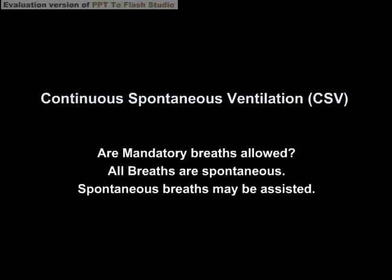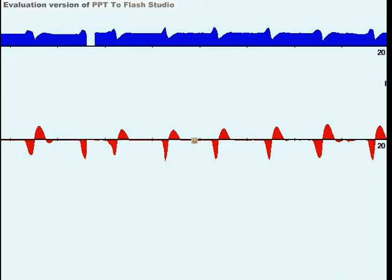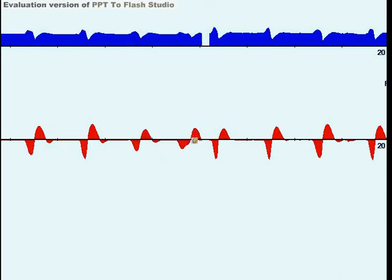With continuous spontaneous ventilation, we ask a couple of questions: Are mandatory breaths allowed during the breathing phase? Are all the breaths spontaneous? One thing to point out is that spontaneous breaths may be assisted, either by pressure support or another form of assistance. A great example of CSV is CPAP — here's a patient breathing on approximately five centimeters of water CPAP. The patient controls their whole inspiratory phase, and with CPAP, there are no mandatory breaths allowed; all breaths are spontaneous.